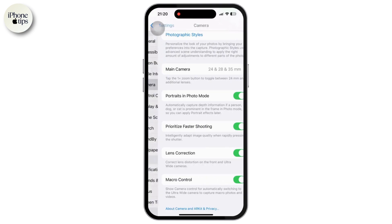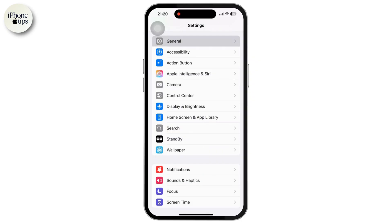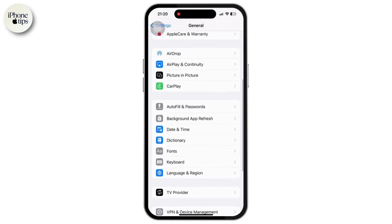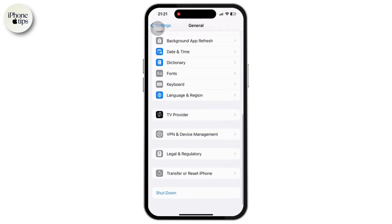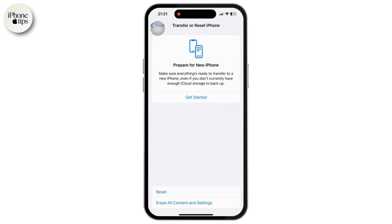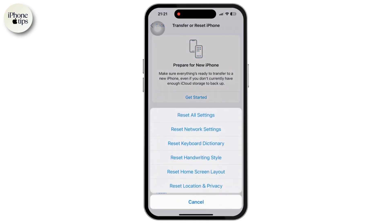Now go back to Settings again and tap on the General option. Scroll down to the bottom and tap on Transfer or Reset iPhone, then tap on Reset, and then tap on Reset All Settings. Resetting settings can resolve configuration issues without deleting your data.